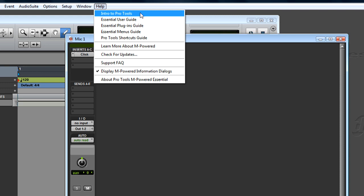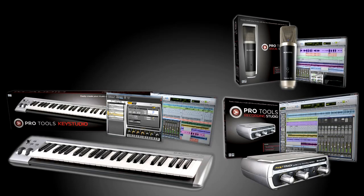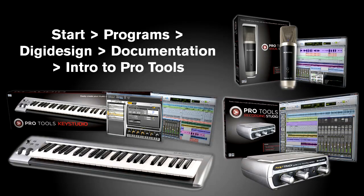I'm sure you're anxious to start recording and making music. This guide will help you do just that. This guide can also be found from the Start menu under Programs, DigiDesign, Documentation.